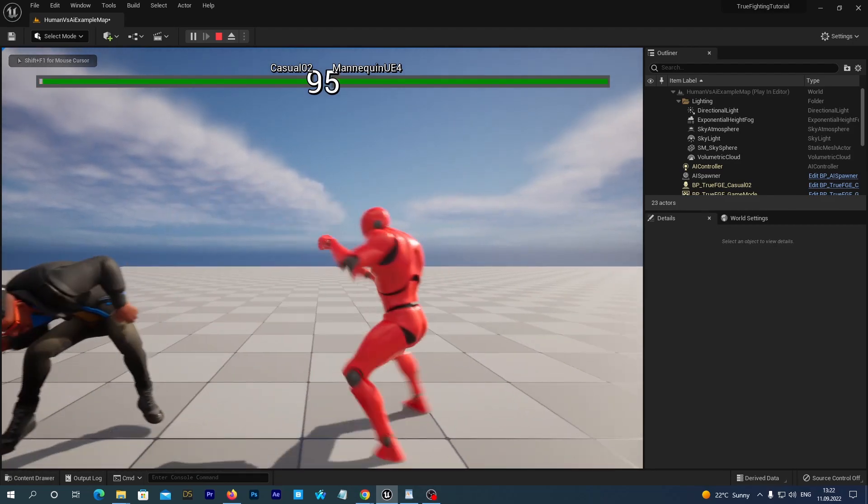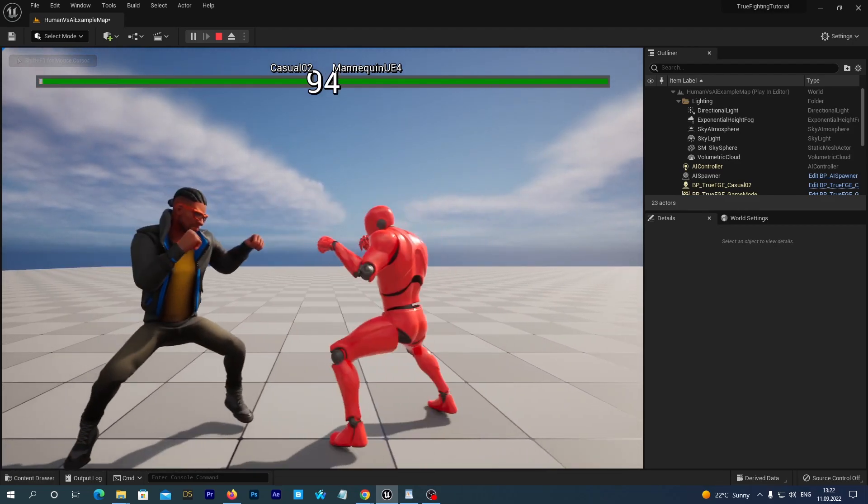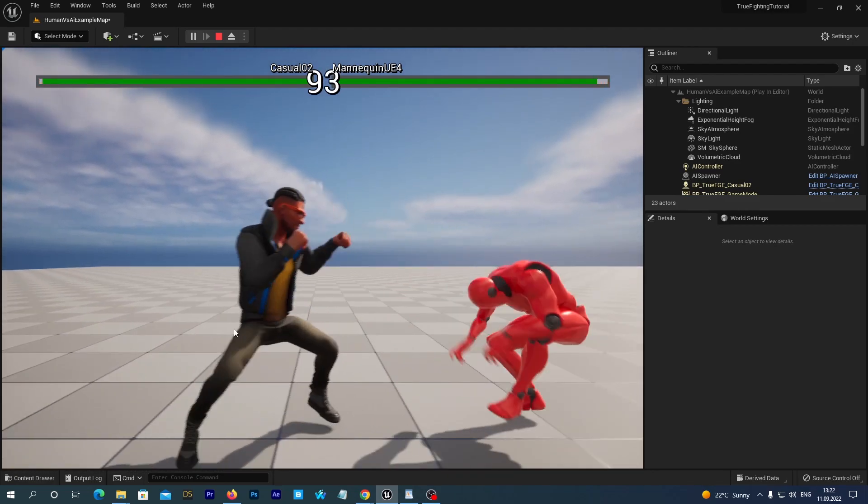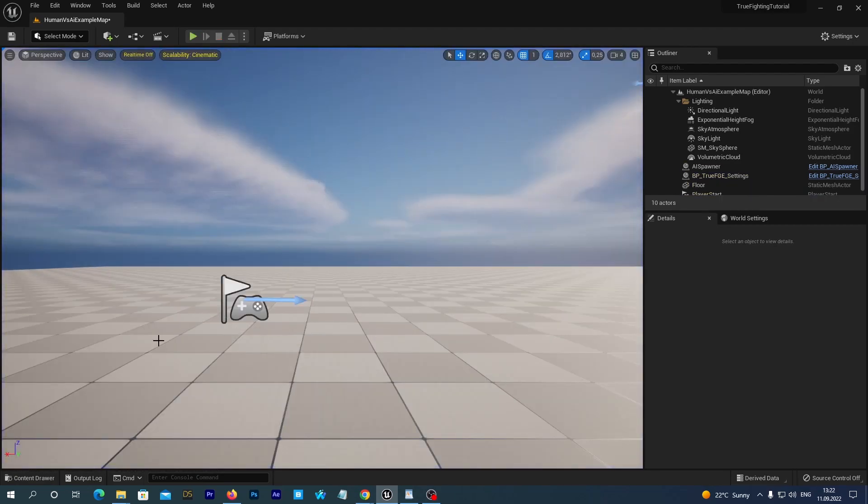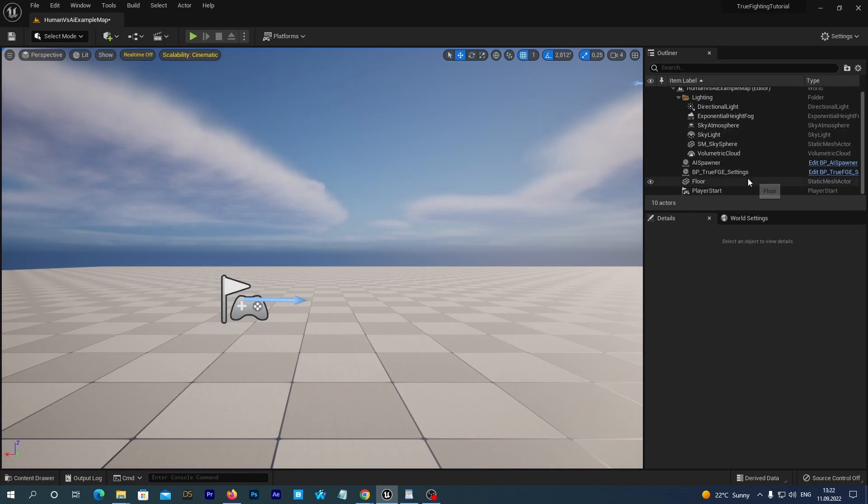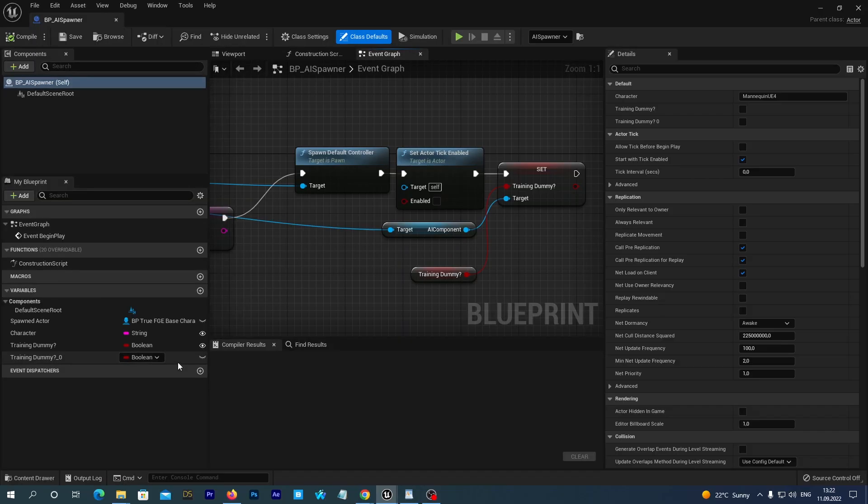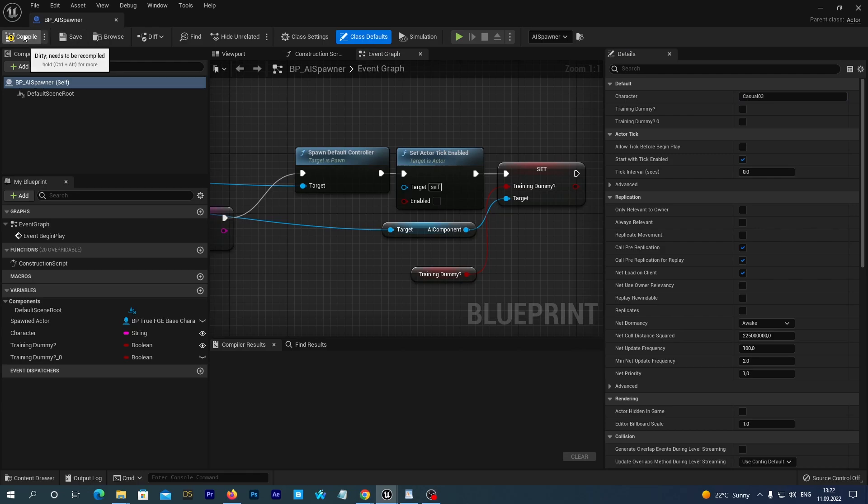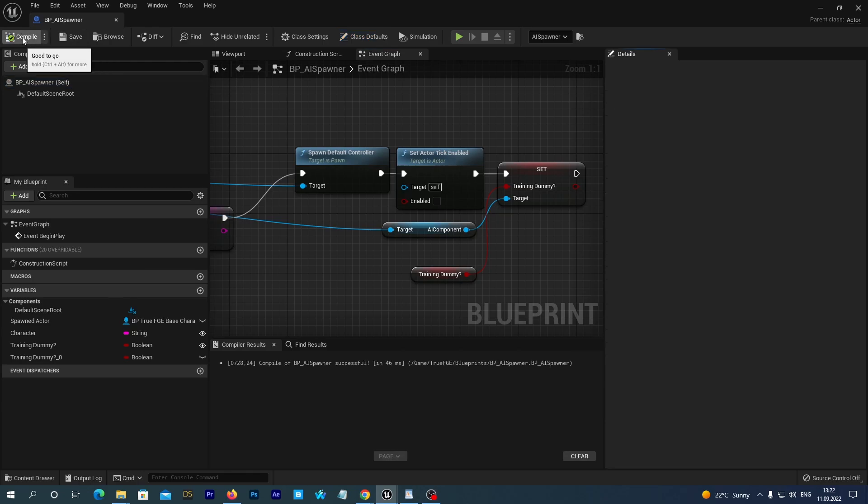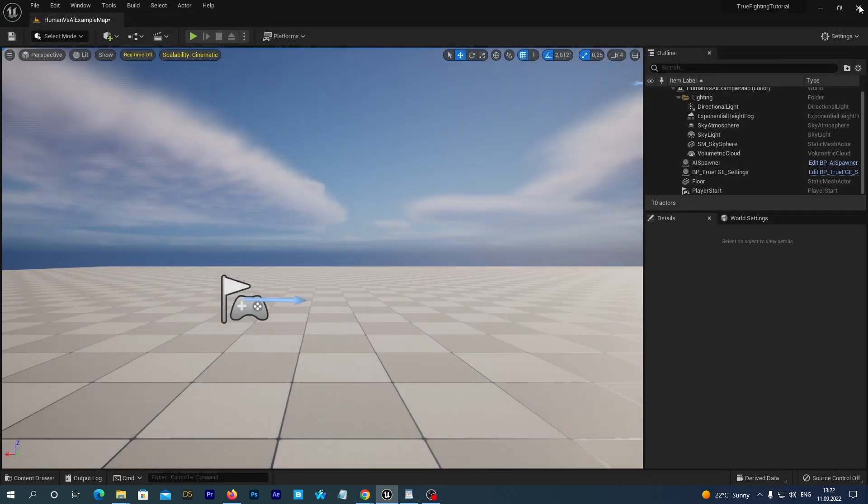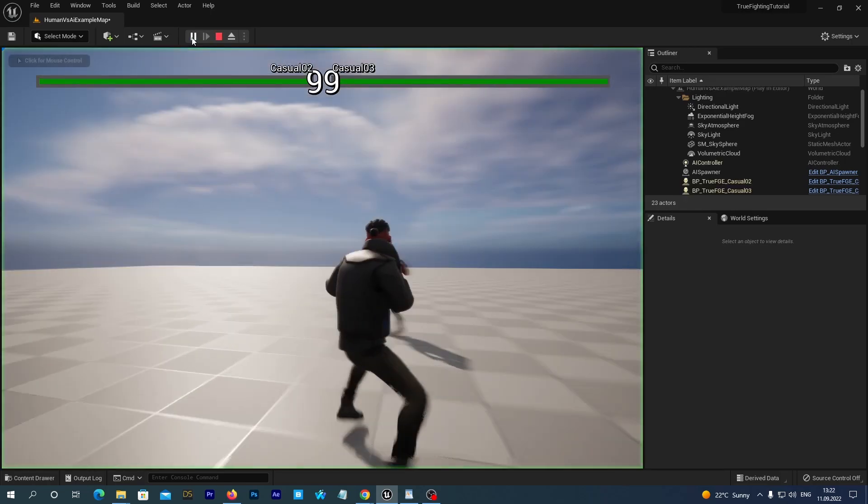And our map also contains the AI spawner which spawns the bot enemy. Find it in the outliner and click the Edit BP spawner at the right. And let's set the character parameter to Casual03. And we save and compile and close the window. Let's run the game.